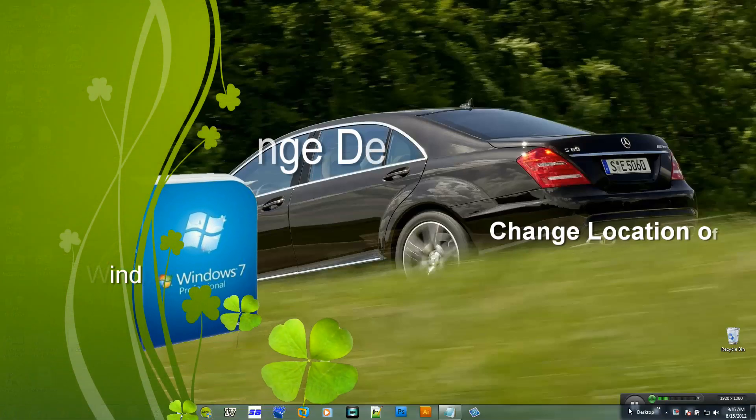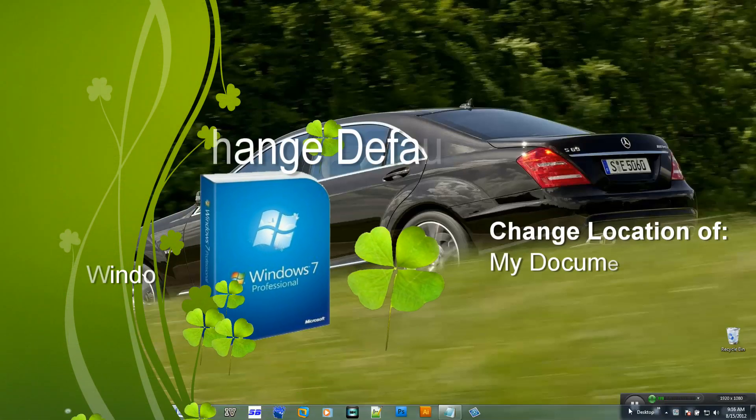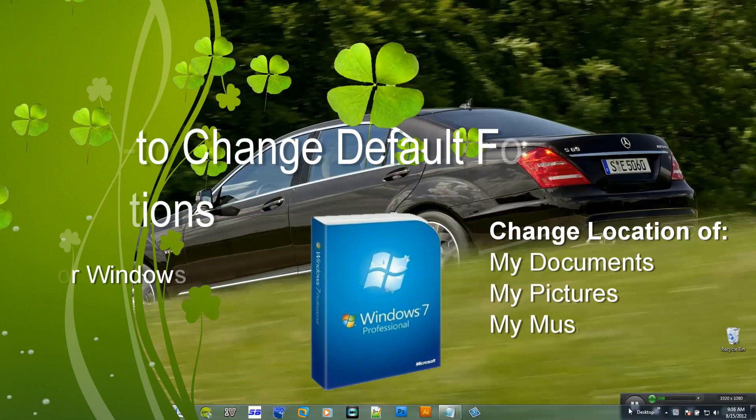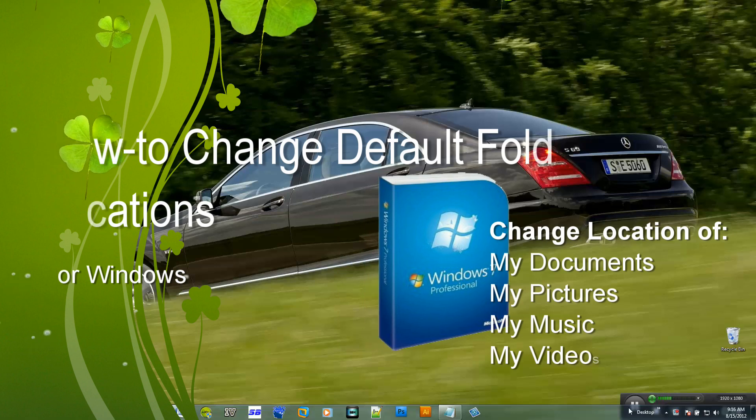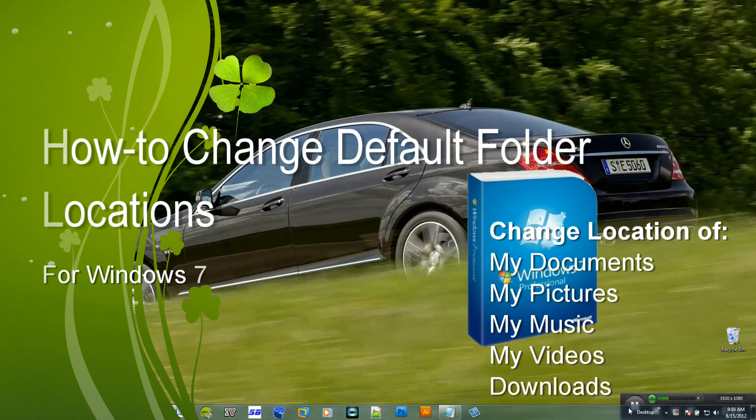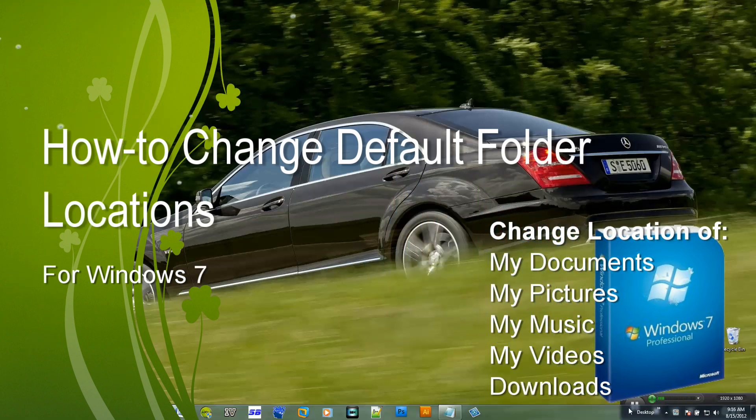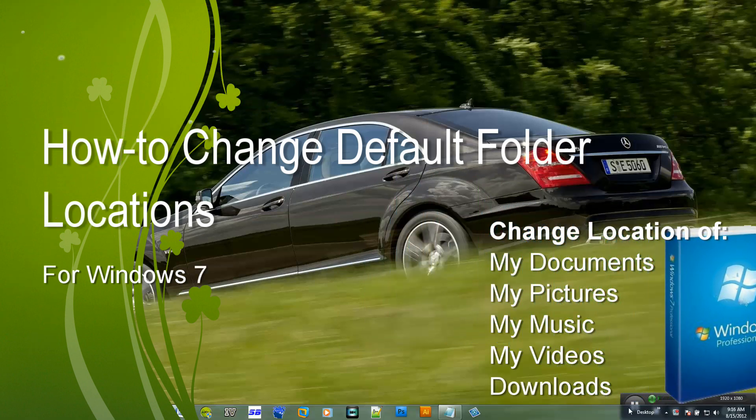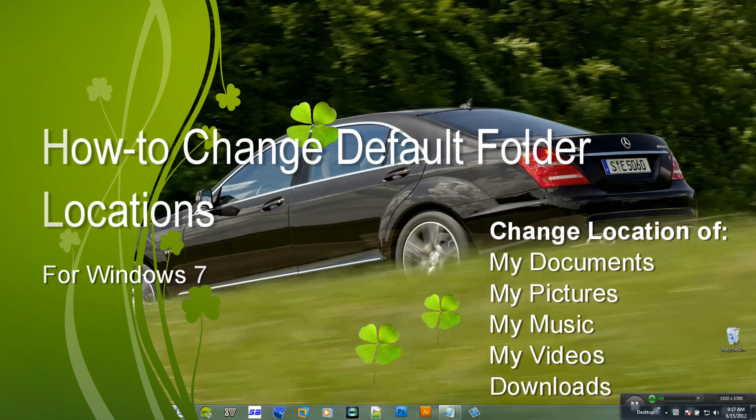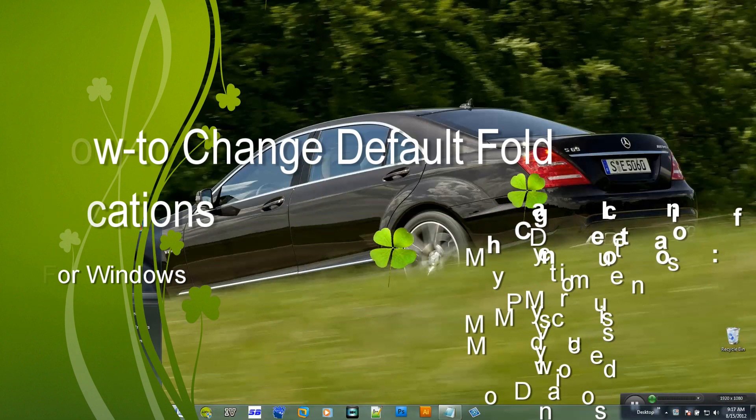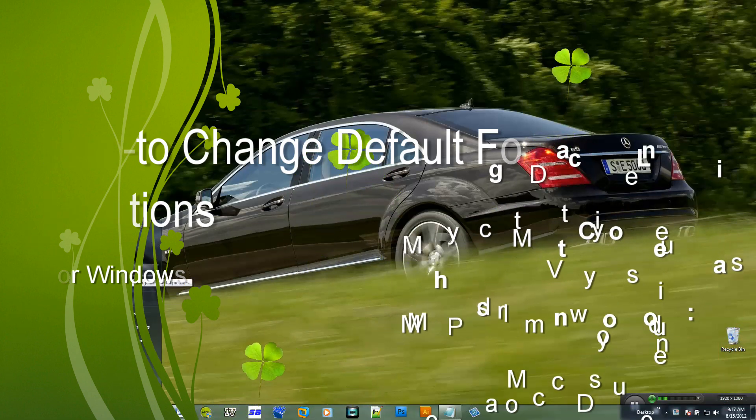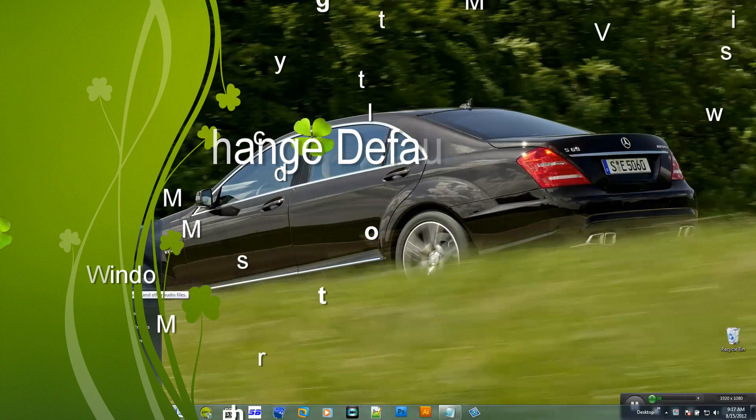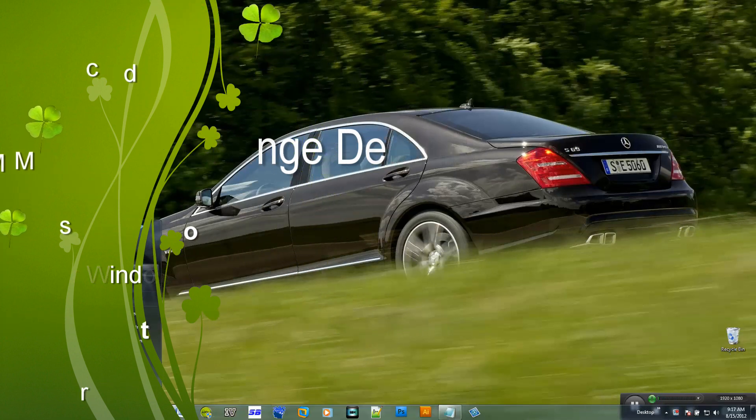Hi and welcome to another how-to tutorial for Windows 7. In this tutorial I'll show you how you can change the default folder location for the default Windows folders such as your picture folder, video folder, music folder, downloads folder, and your my documents folder.